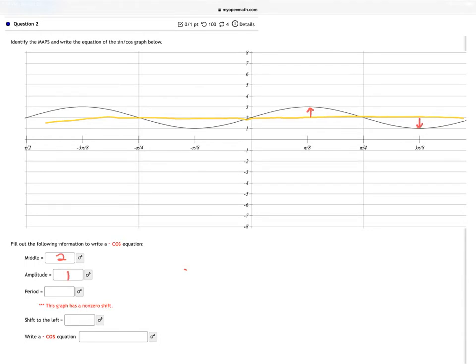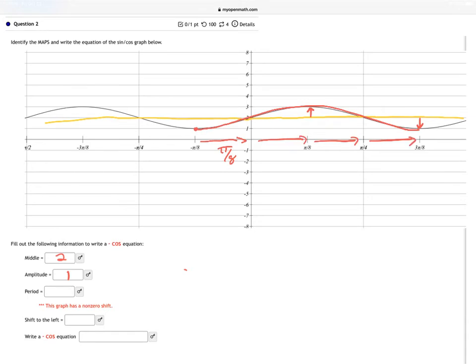My period: if I start here and trace until I get to another one, my period goes to there. So that goes from negative π/8. One way of doing this is to just count: that's 1 π/8, 2 π/8, 3 π/8, 4 π/8. Well, 4π/8 is going to give me π/2. So my period is π/2.